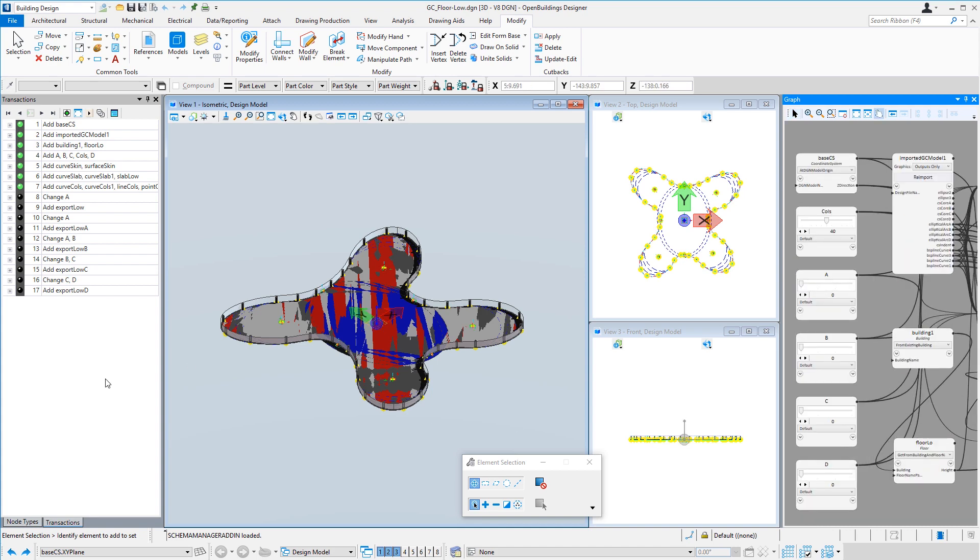However, for this model, we're going to create the typical floor model with the skin to the outermost curve on each wing. And we'll export that model to a DGN file. That's sort of our base low-rise floor.